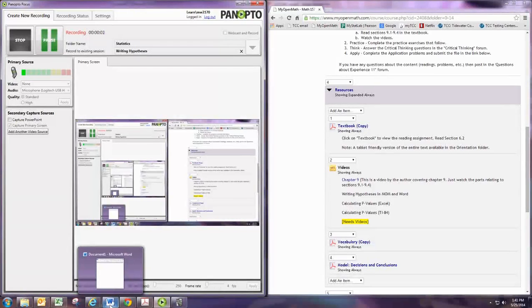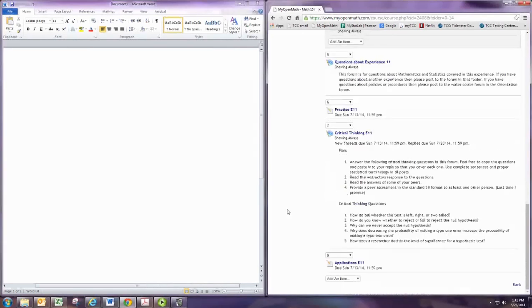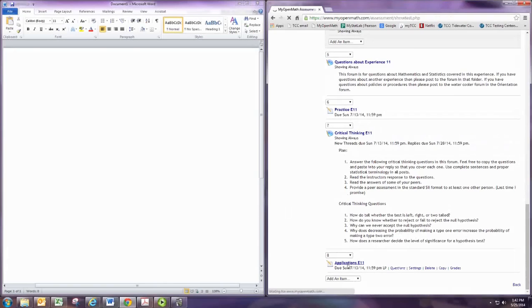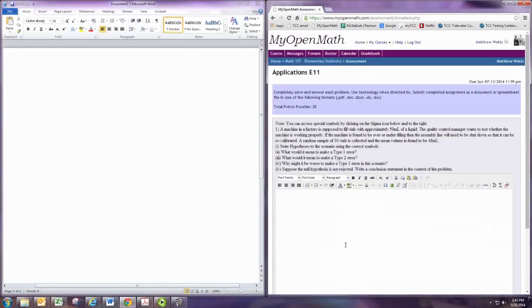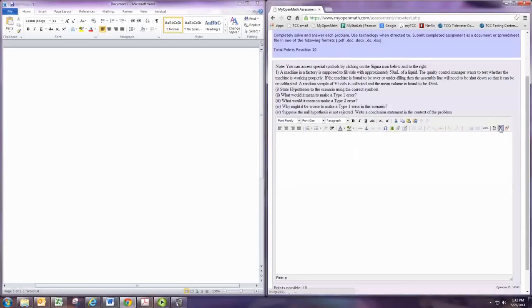In this video we'll look at writing hypotheses using text editors. One of your assignments in the applications is to state hypotheses using the correct symbols. In order to do this, you'll need to use the math symbol editor.